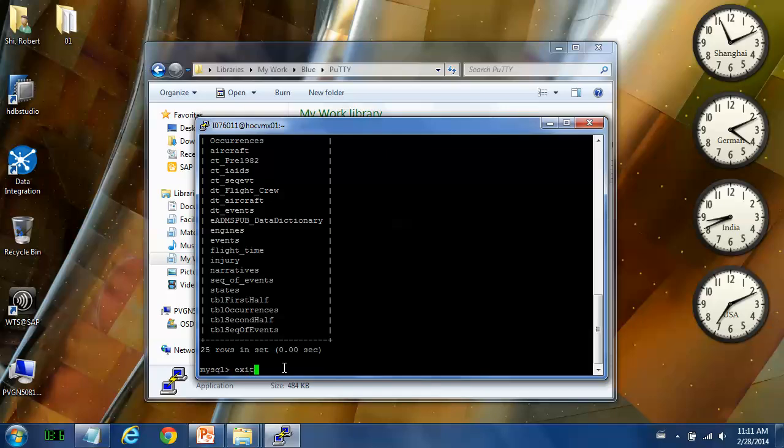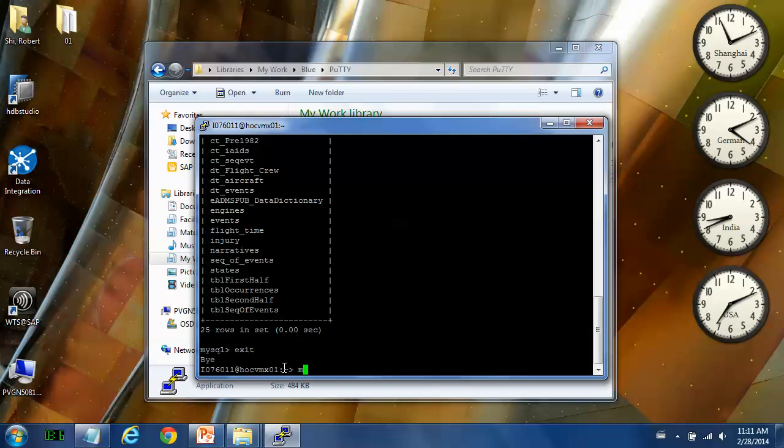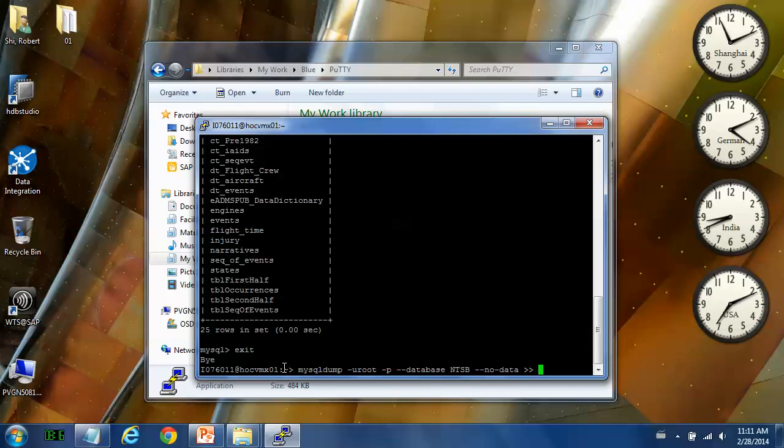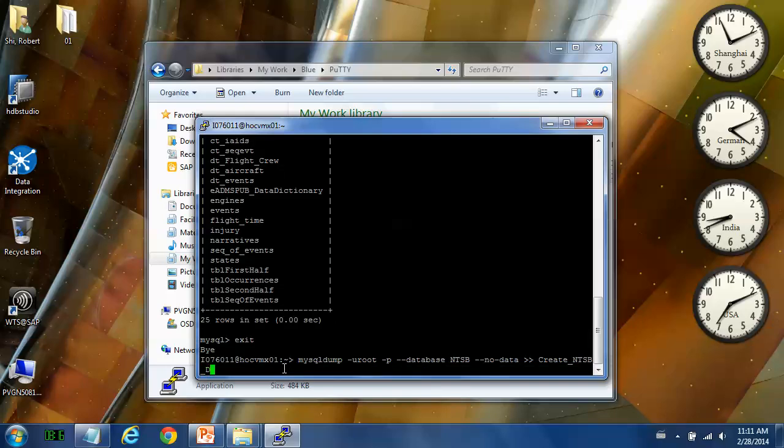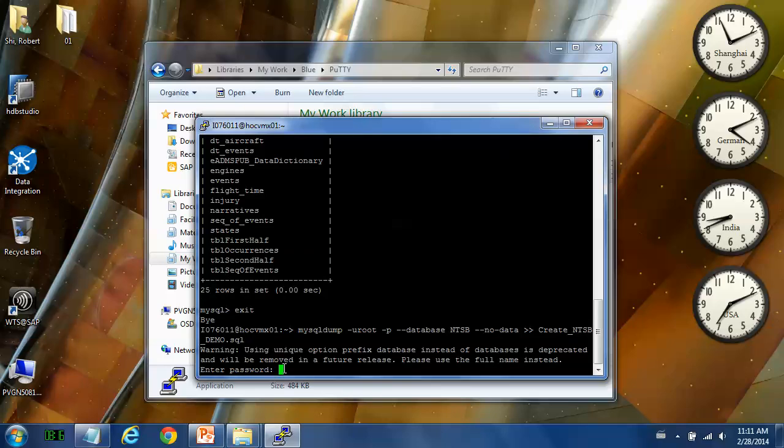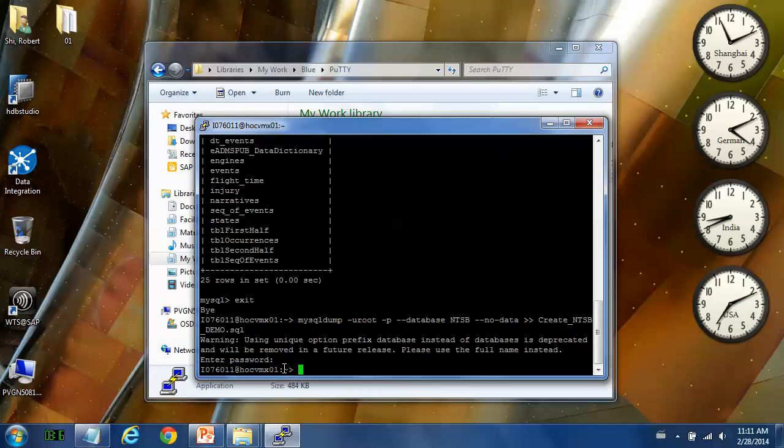I would like to use the MySQL dump command. Then the database name. We must make sure there is no data that will be also exported. Then we save the result into a file. Let's verify. Create NTSB in the demo. Then let's have a look at this.